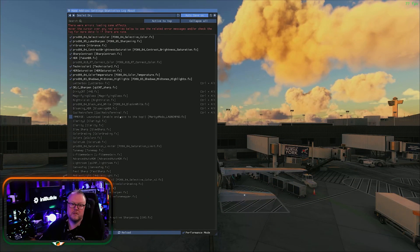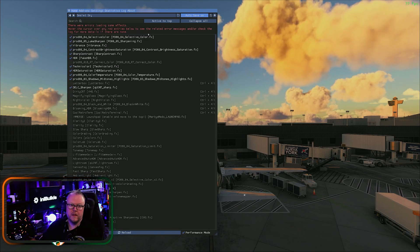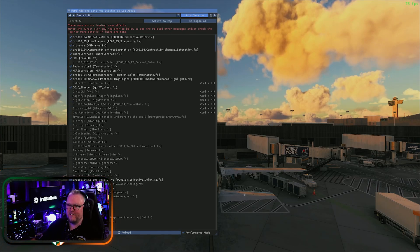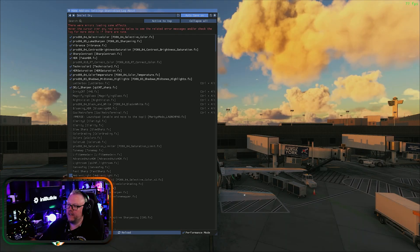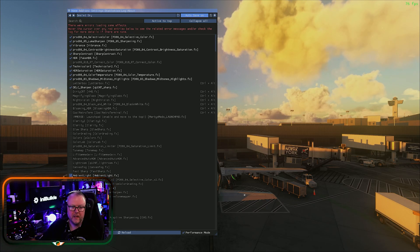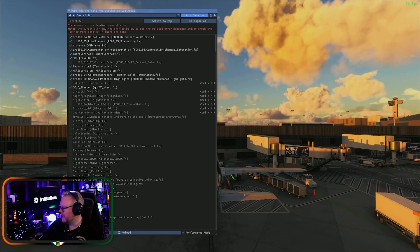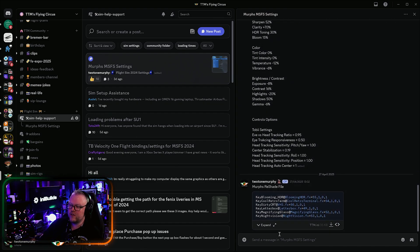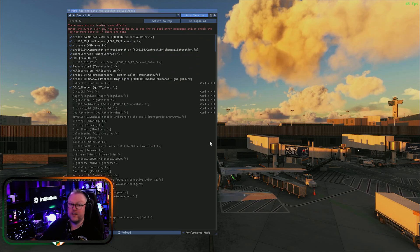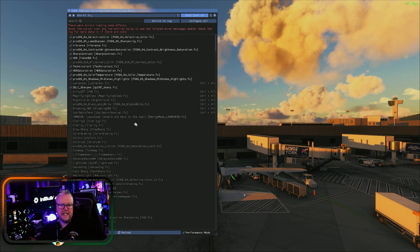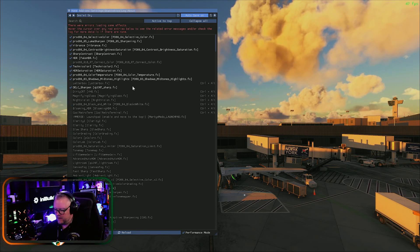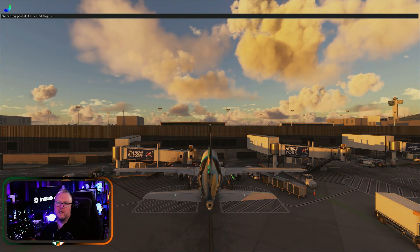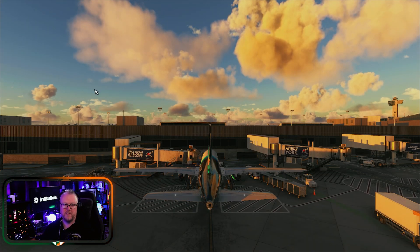Find what works for you — this is what works for me. You can bring it back to the 80s look if you want — the differences you can make are gorgeous. Drop your settings into the Discord Sim Help Support section under my settings. You can use ReShade on other games too. That's what I use it for. Switch between presets — Sealed Sky or TTM — whichever you prefer.